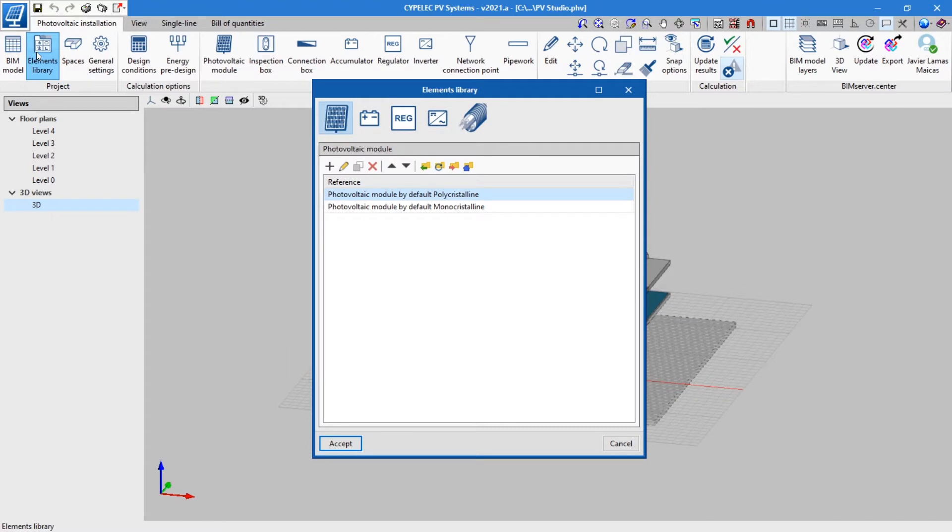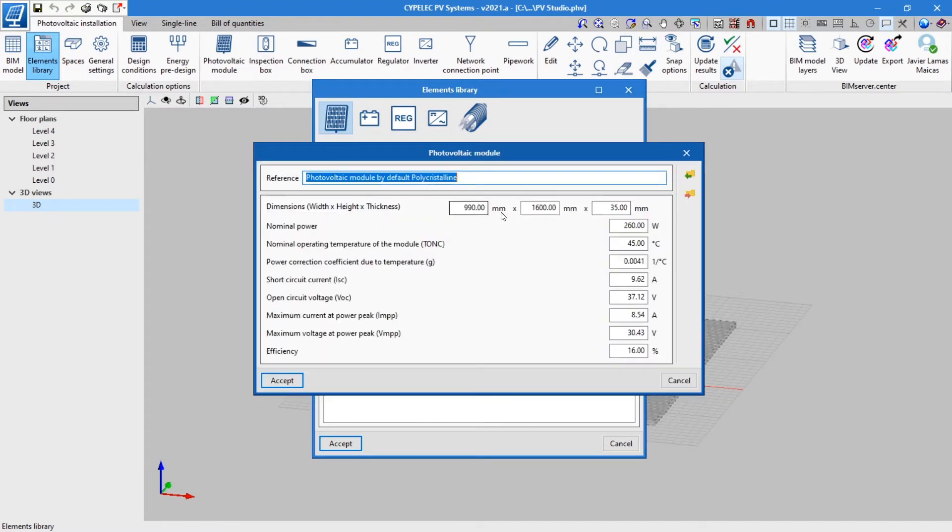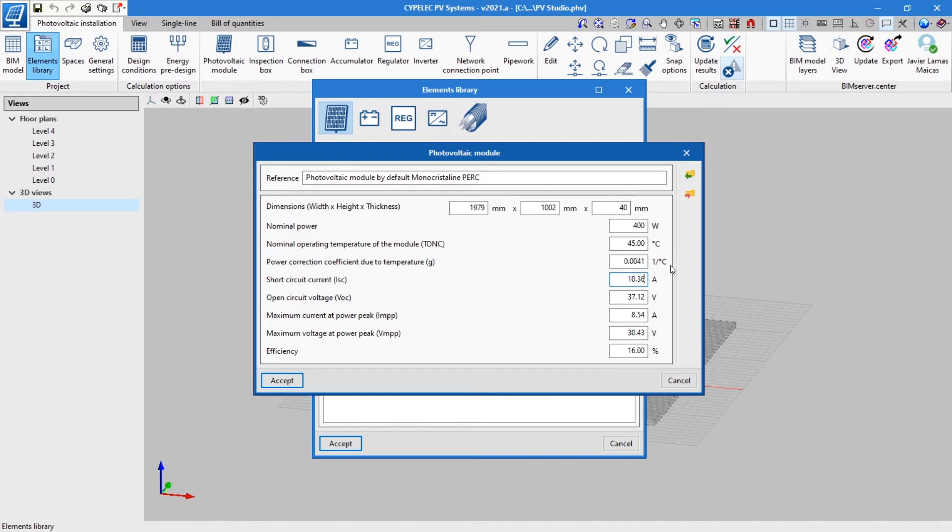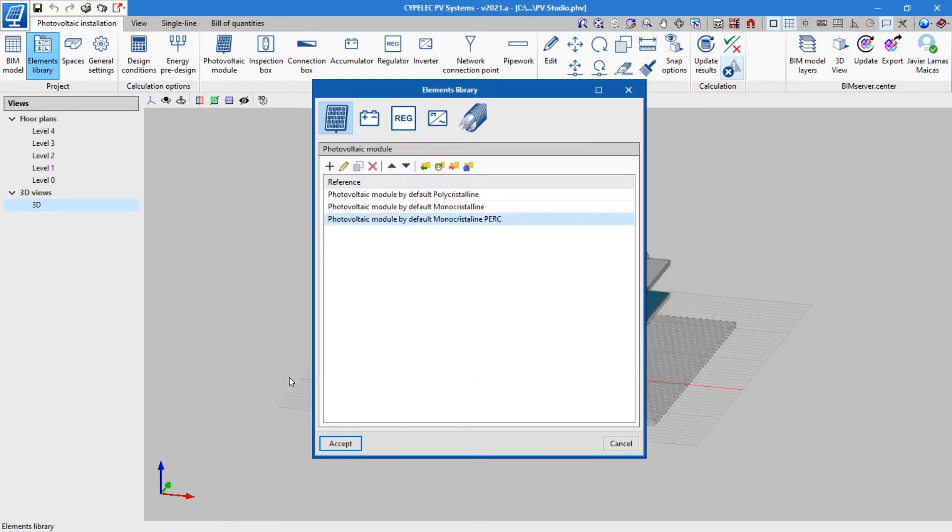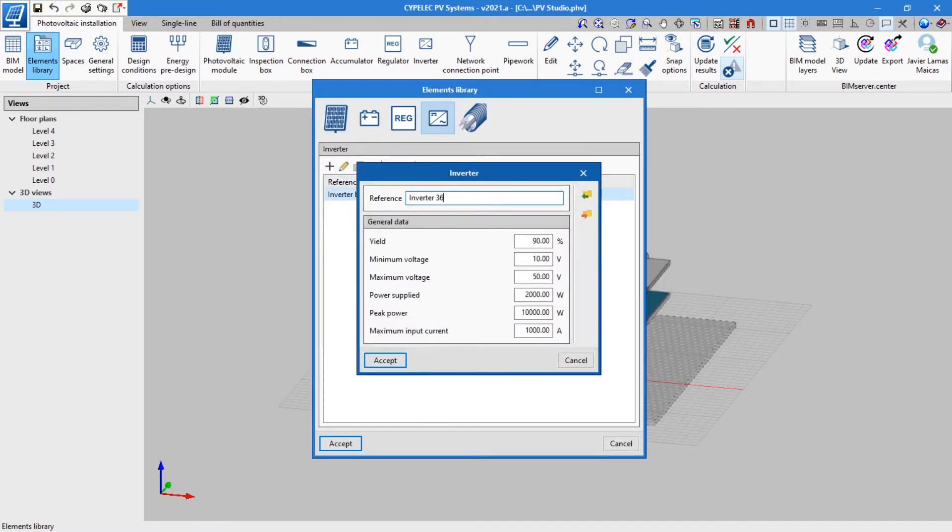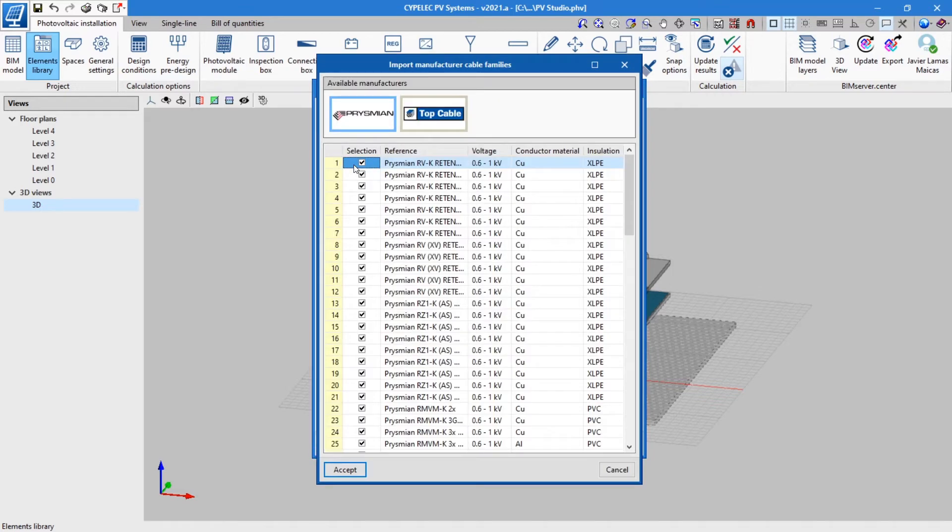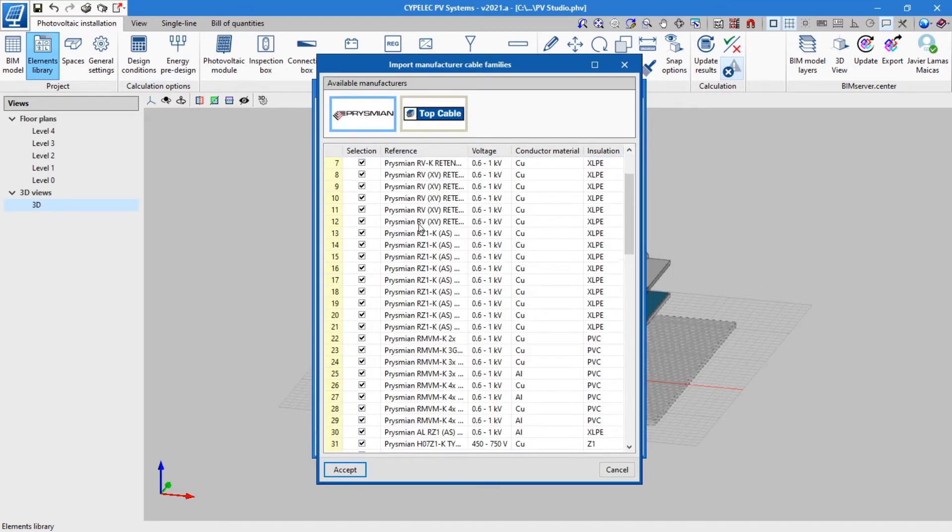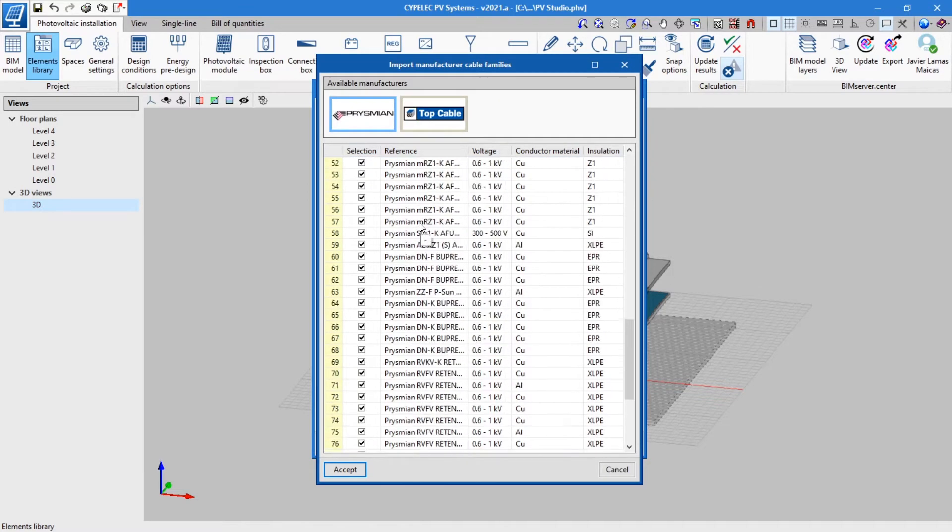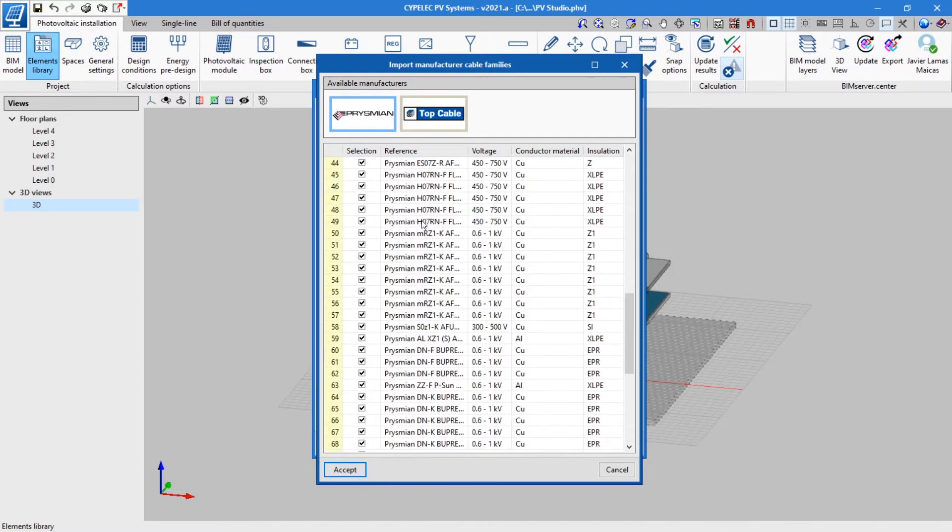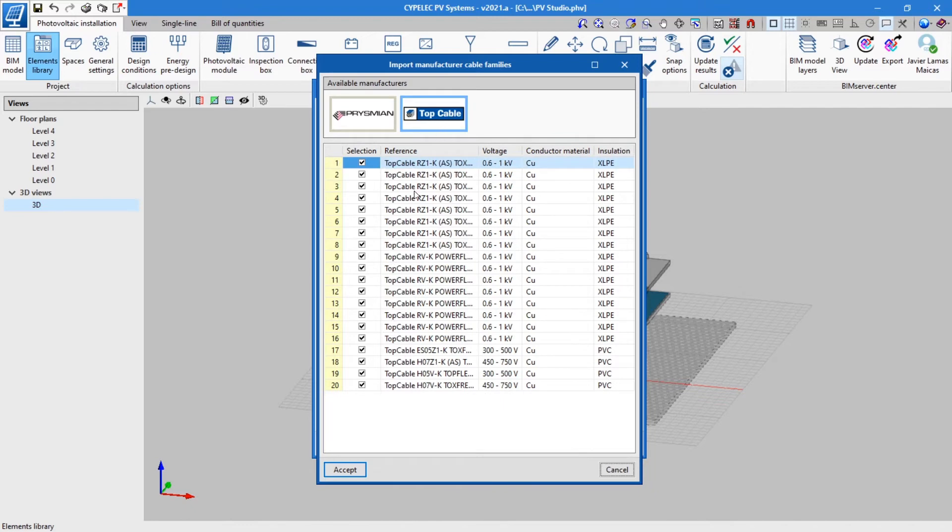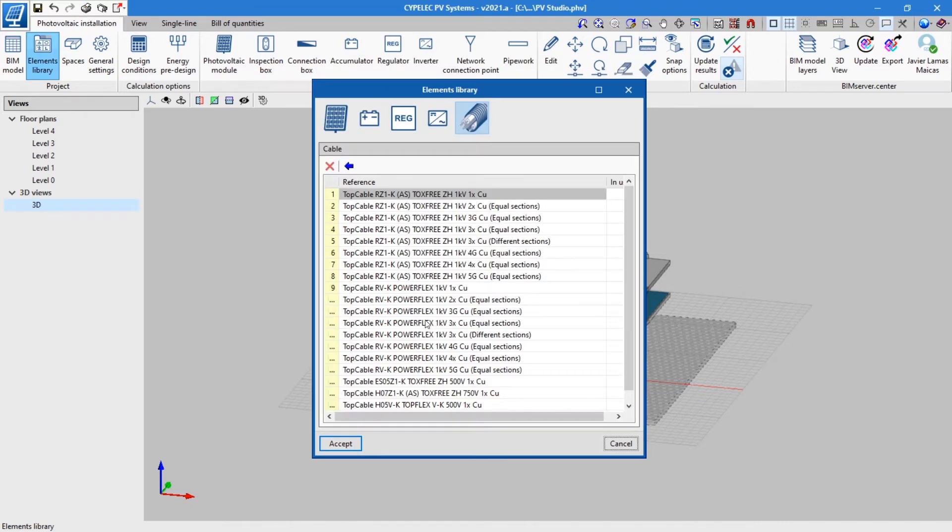The application allows users to create and edit the modules and other elements that will make up the installation from the elements library, so that new photovoltaic panels can be created. These panels are designed by entering the electrical features of each model. The inverters, accumulators, and regulators are also created in the same way. Additionally, the program contains cable families from different manufacturers such as Prysmian and TopCable.